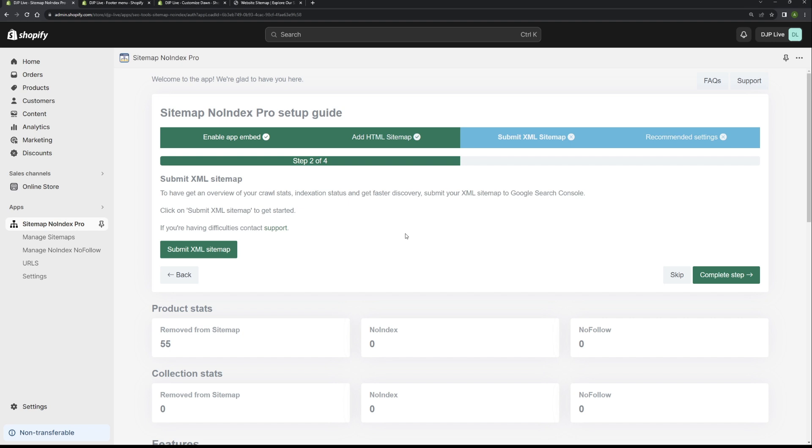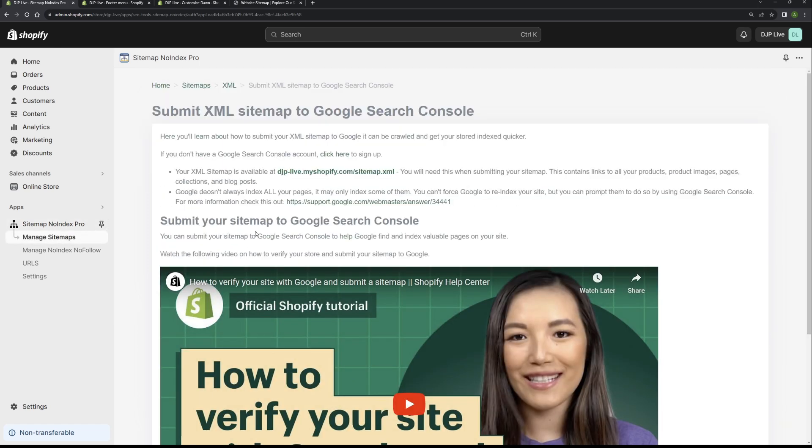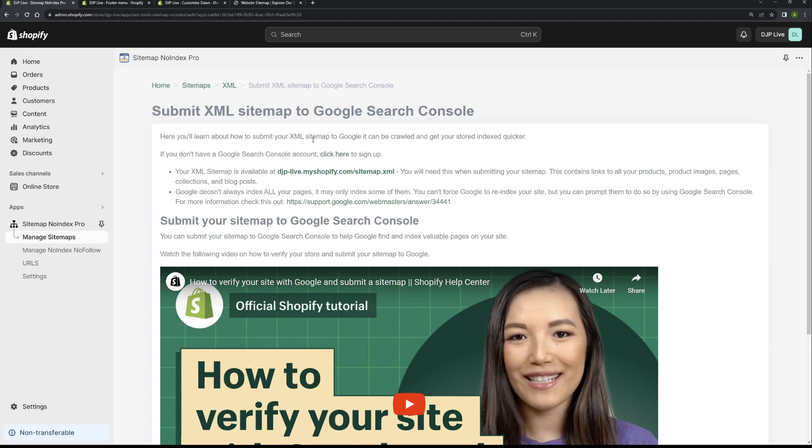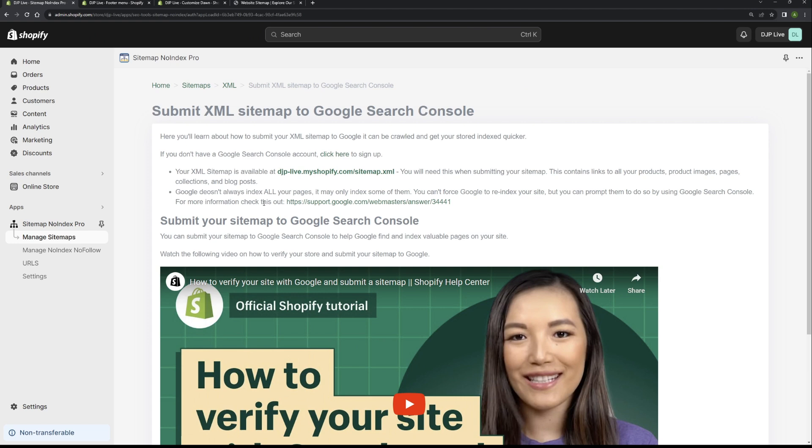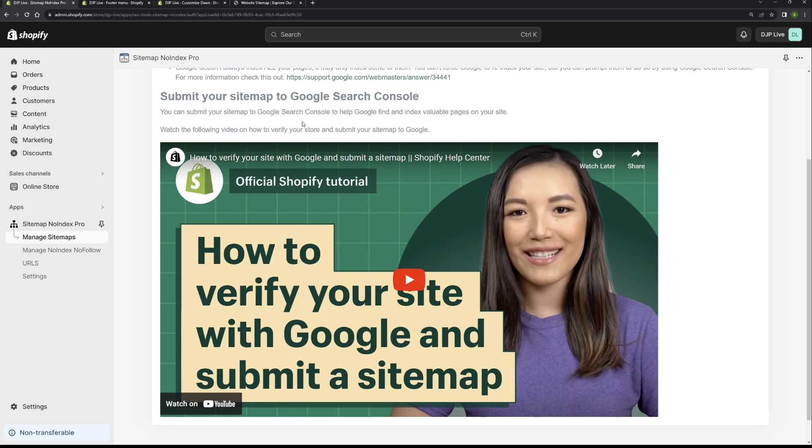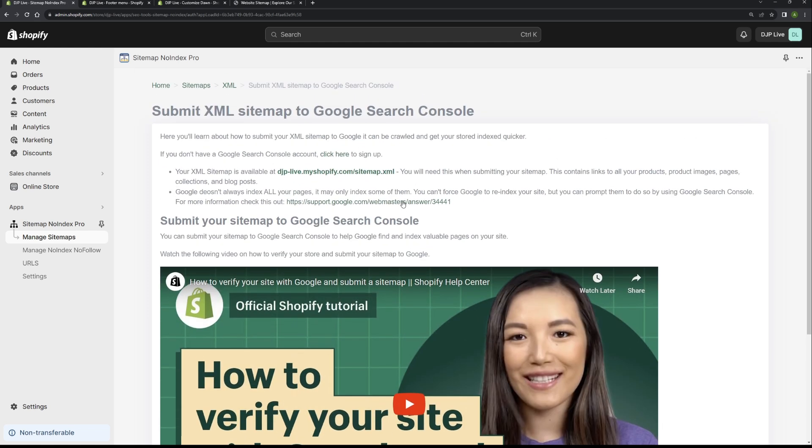To submit the XML sitemap, all you need to do is click submit XML sitemap button. That will then take you to this page. If you don't have a Google Search Console account, all you need to do is click this link here. That will open Google Search Console where you can sign up, add your domain name, verify your store, and then obviously you would then proceed to add the XML sitemap. If we go back to the app, the URL for the XML sitemap is this one here. And then to verify your store and set Google Search Console up and get it all connected with your store, there's a simple tutorial here which you can follow.